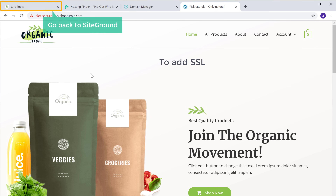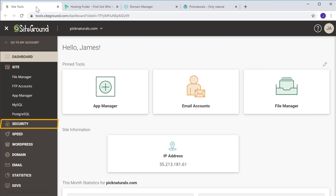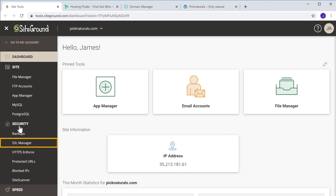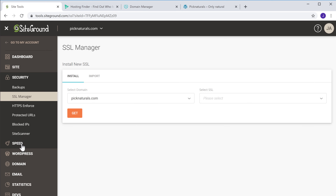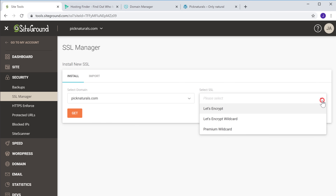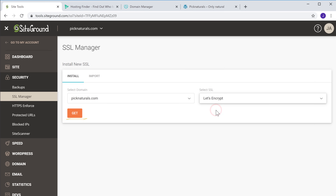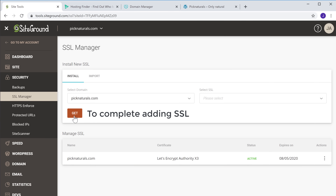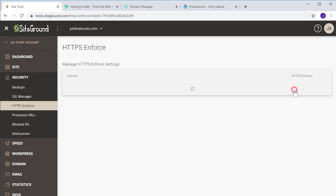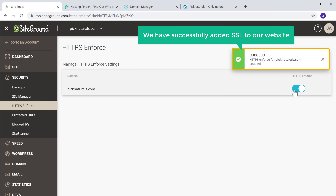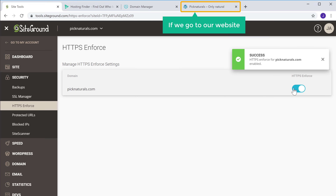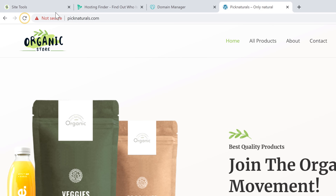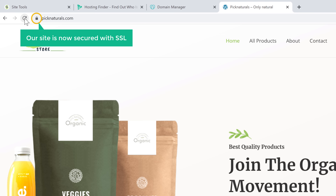So to add SSL, first go back to SiteGround, and then click security and click SSL manager. Now make sure your domain is selected here, and to add SSL to your site, just click here and select Let's Encrypt, and then click get. Now the SSL will be installed. To complete adding SSL, just go to HTTPS and then enable this option. So now we have successfully added SSL to our website. Now if we go to our website and click refresh, you can see that our site is now secured with SSL.